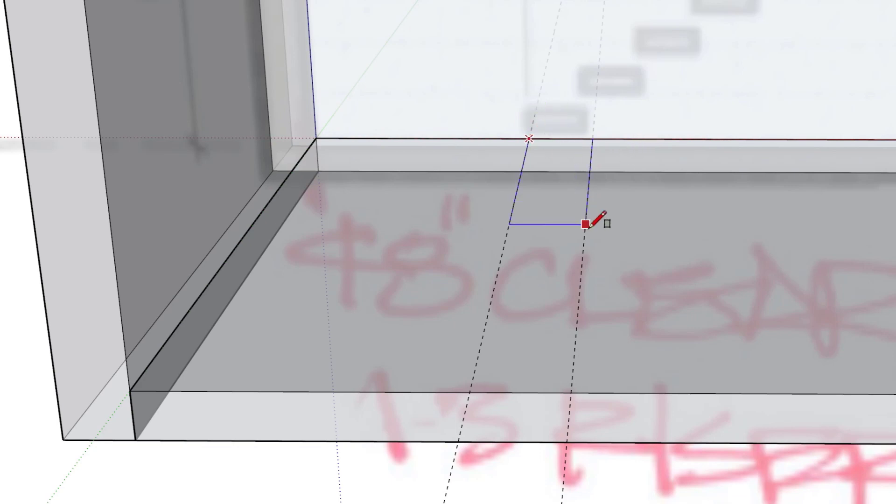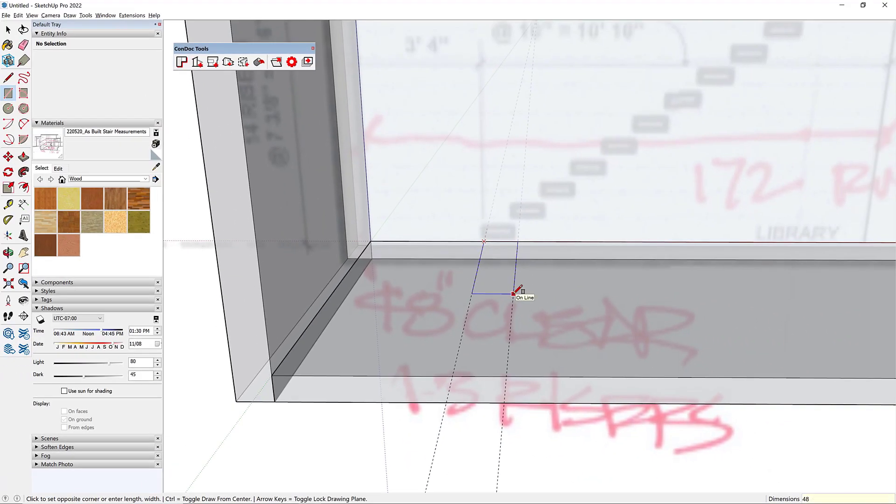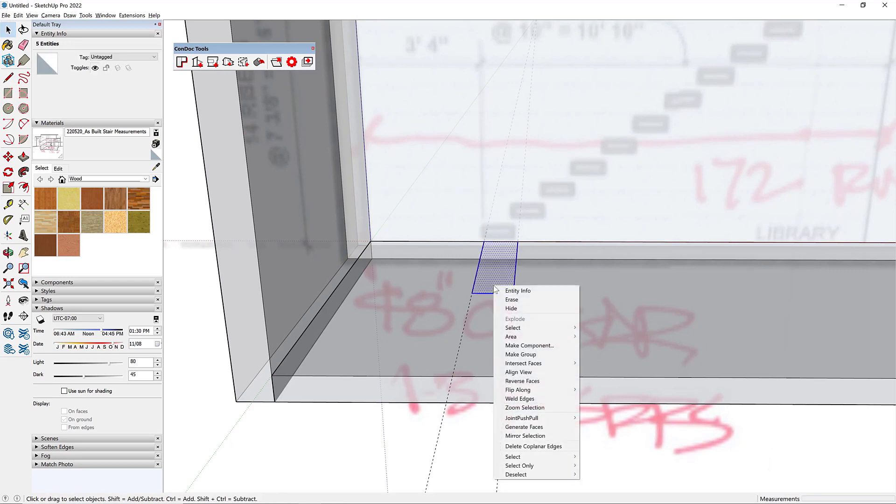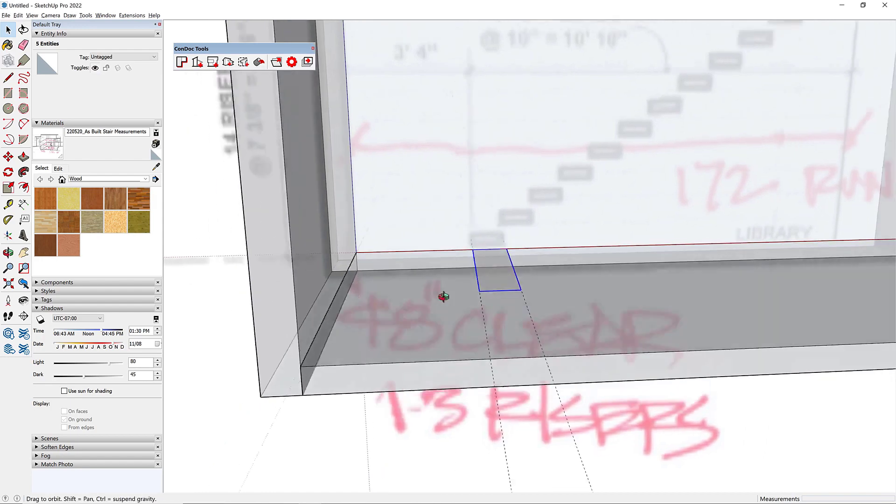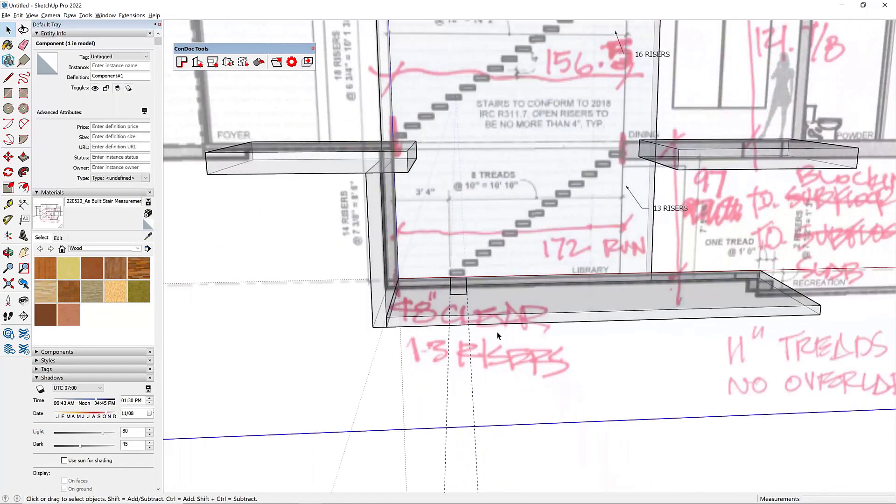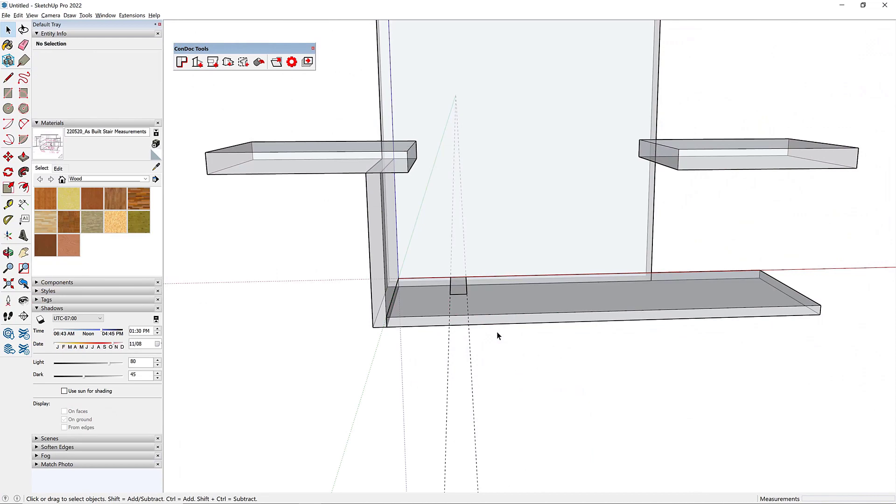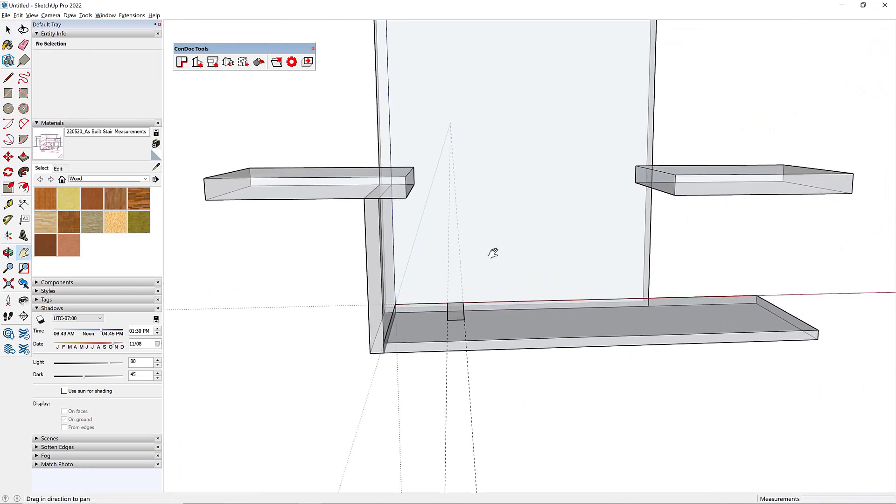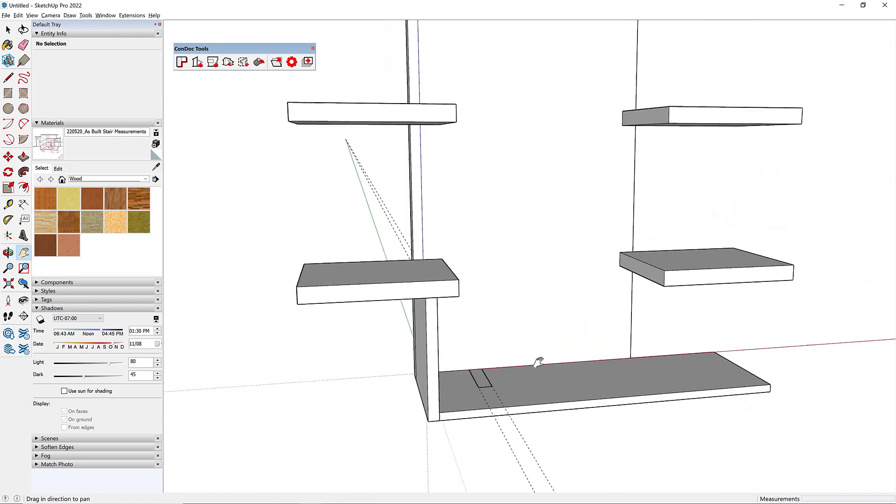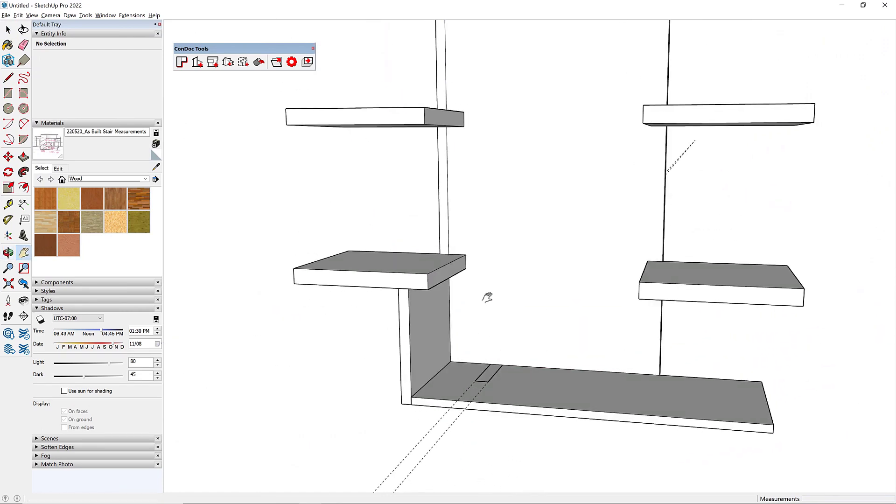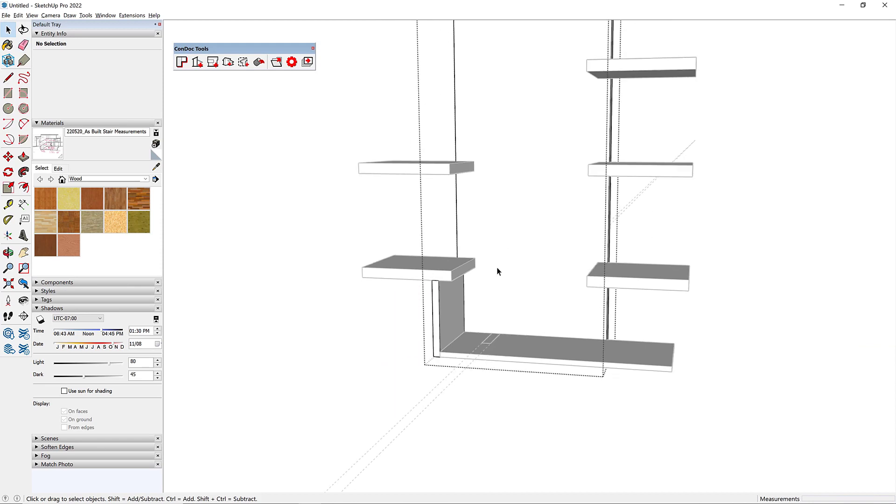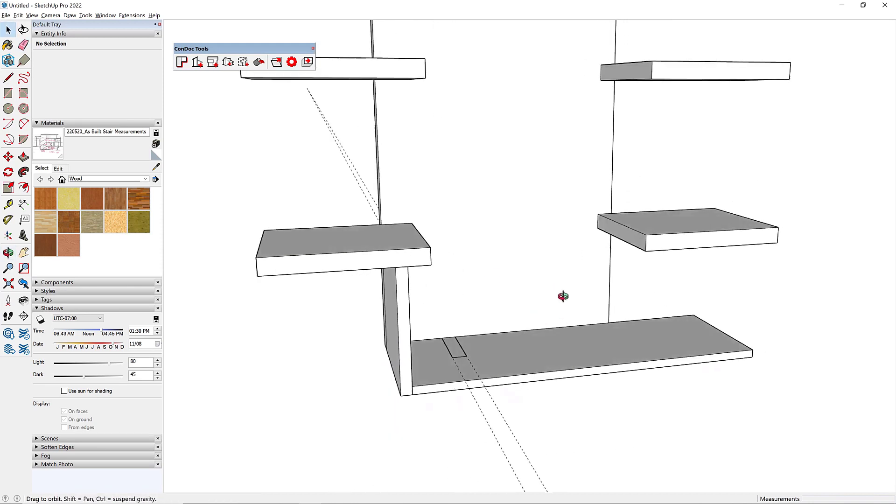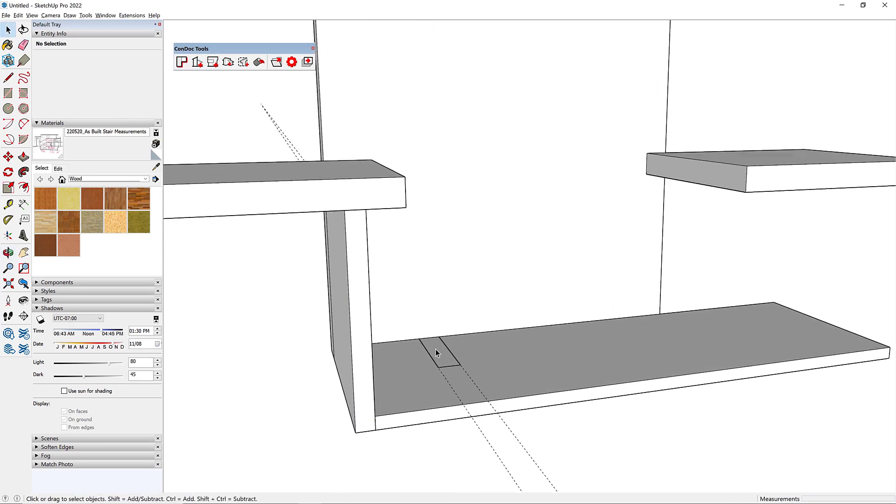Let's draw in our tread. This is going to be 48 comma 11, enter. Everything should be a component. I'll create that. Now we're good to go. I'm going to hide our field notes, turn off my x-ray mode, and hit shift A to clean up my axes.